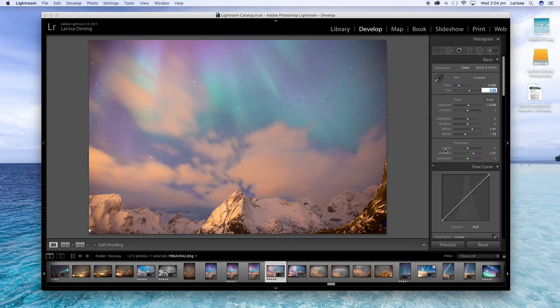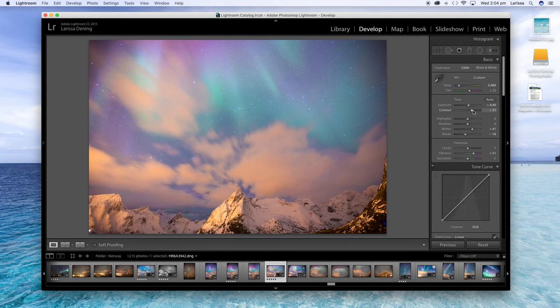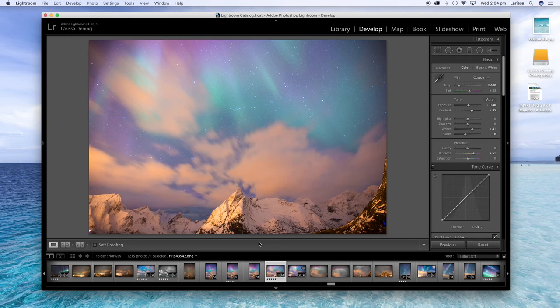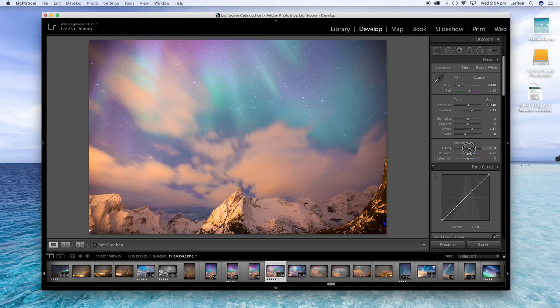The next thing I want to do is add some contrast, which is really good for pulling out a lot of the detail in the sky. So it's just going to bring out a lot more of the stars in the sky and it brings out a lot more detail in the mountains as well. And I'm just going to increase the clarity a tiny bit as well.